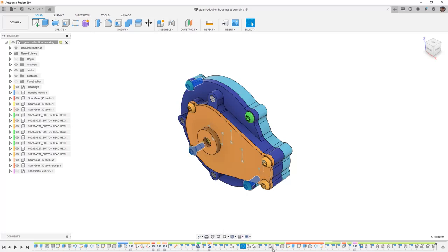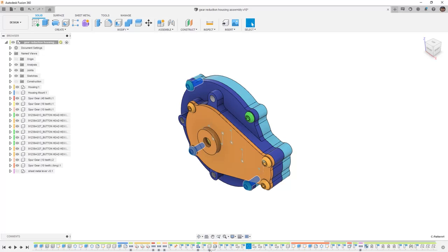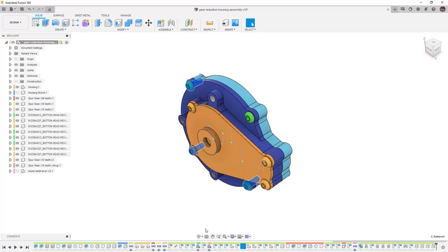Some of these elements can be combined into what's called a timeline group, and when we create timeline groups, you'll notice there are small plus icons underneath specific elements. Some of them get created automatically depending on what we're doing. For example, if we insert a component from McMaster Carr, a base feature and a component are created as its own group.